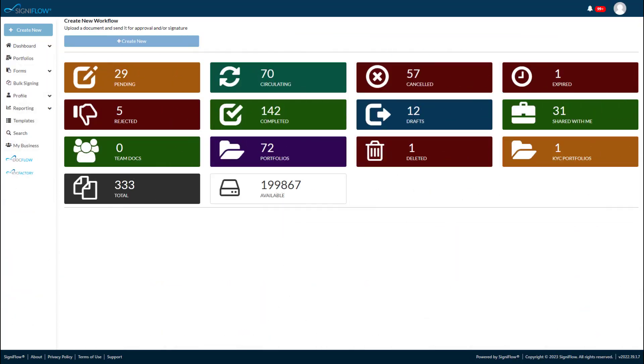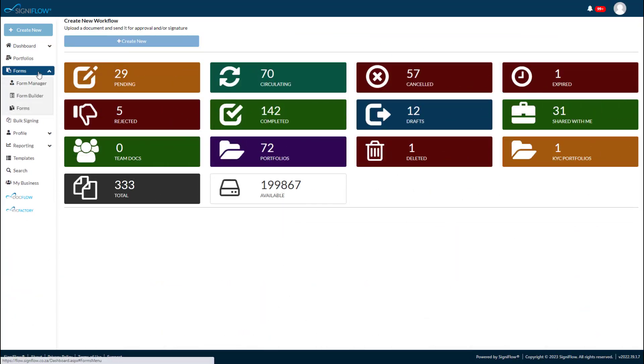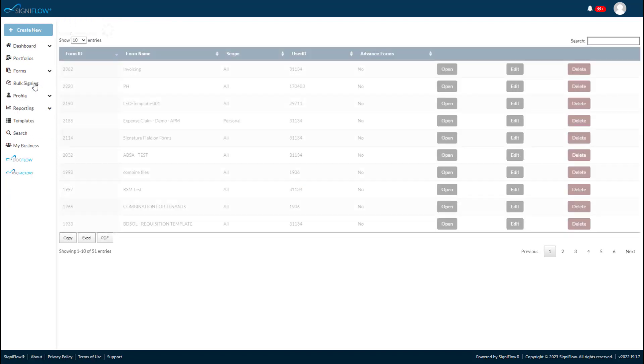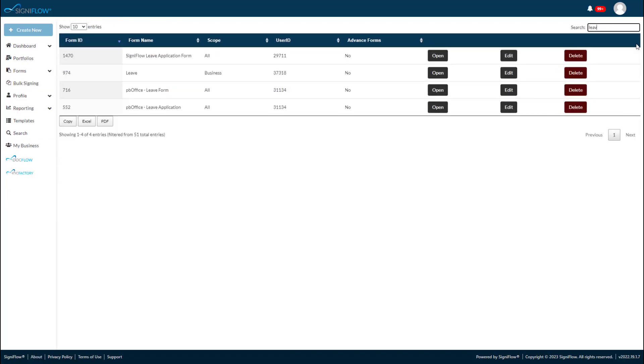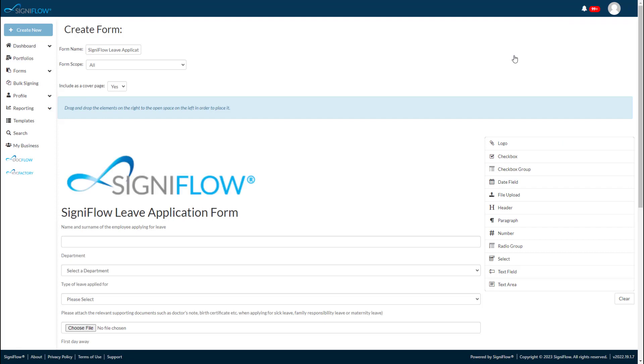Let's have a quick look at just how easy it is to build these forms. As it is an existing form, let's use the edit function to further build out on the existing form. To use the forms builder, you need no coding or technical experience. It is as easy as dragging the form fields from the right and configuring them in the form.